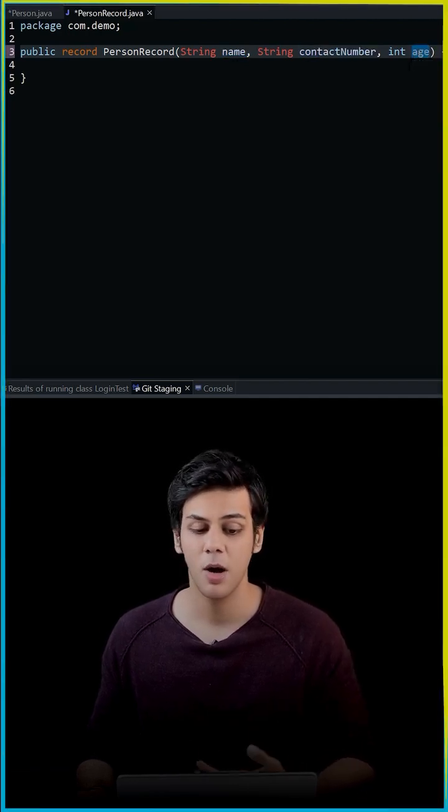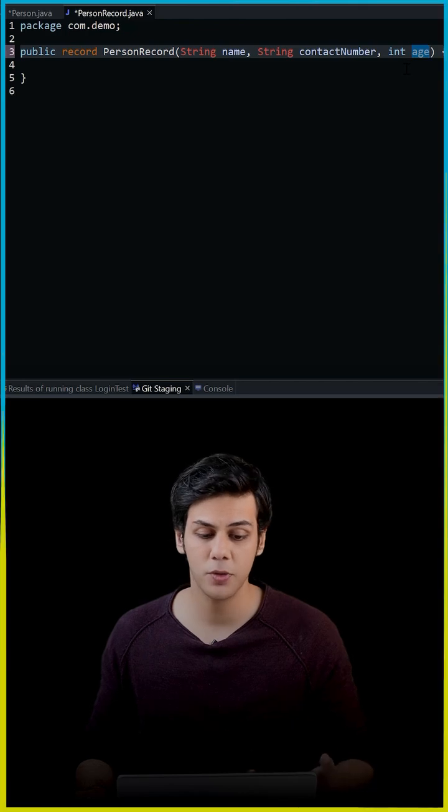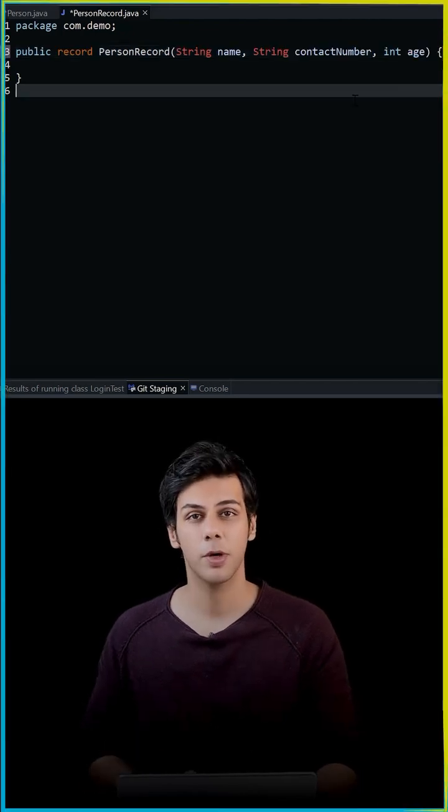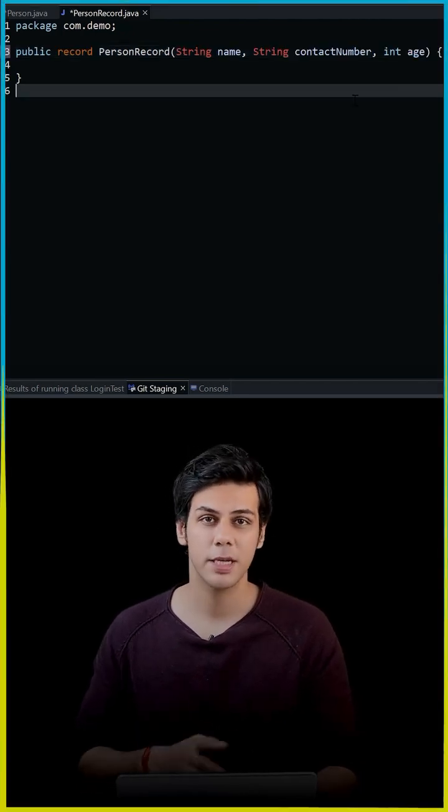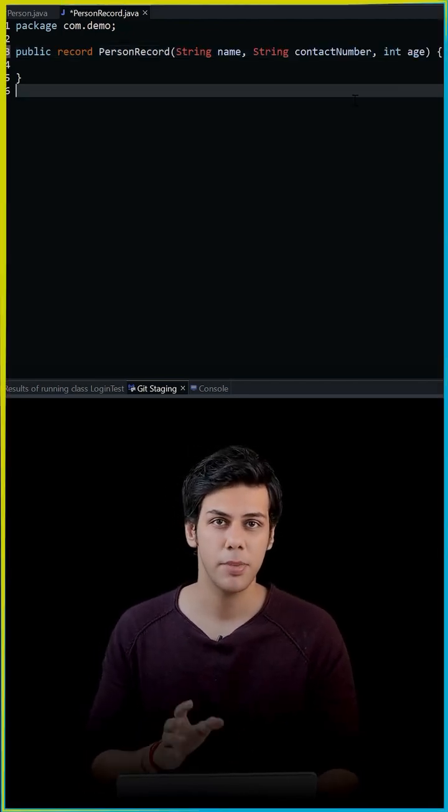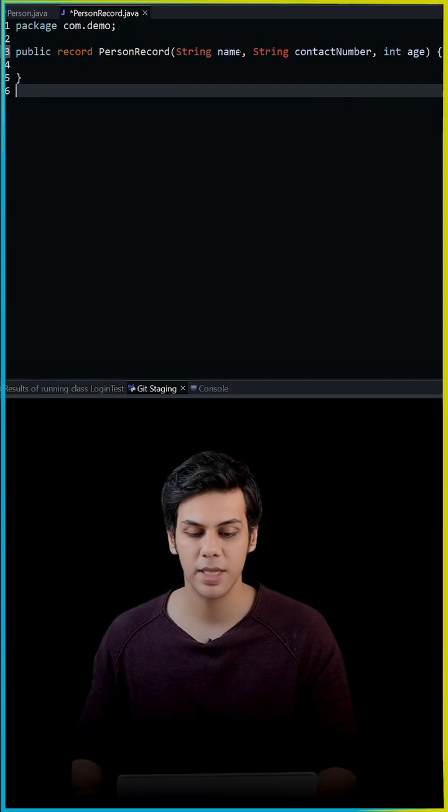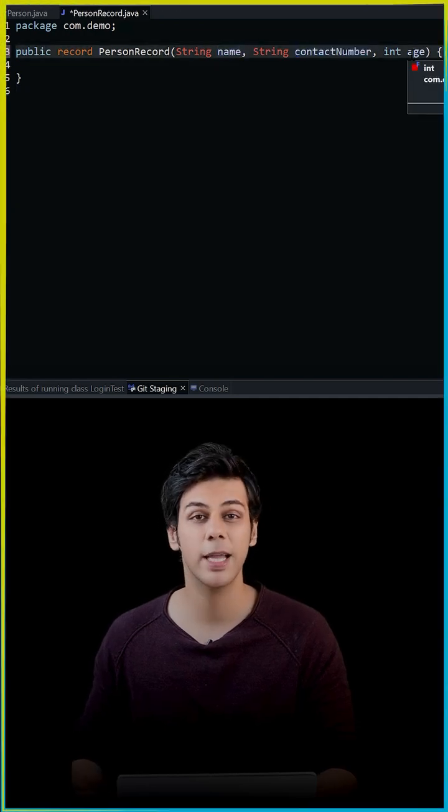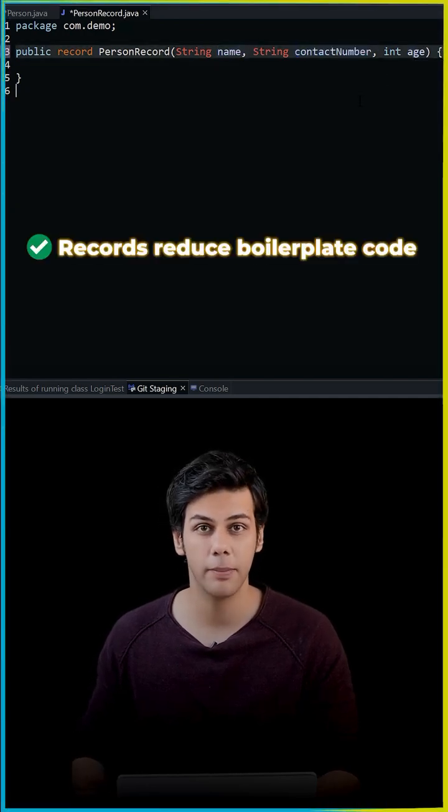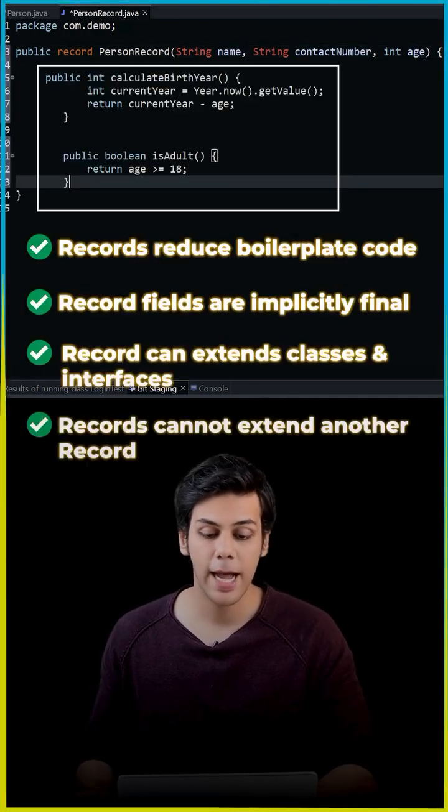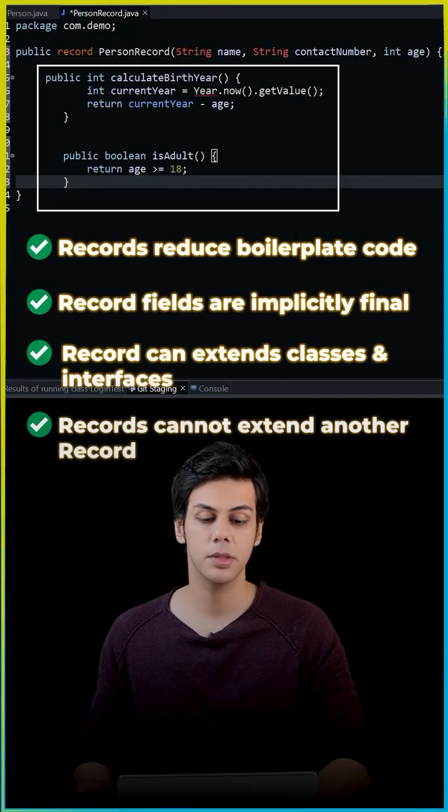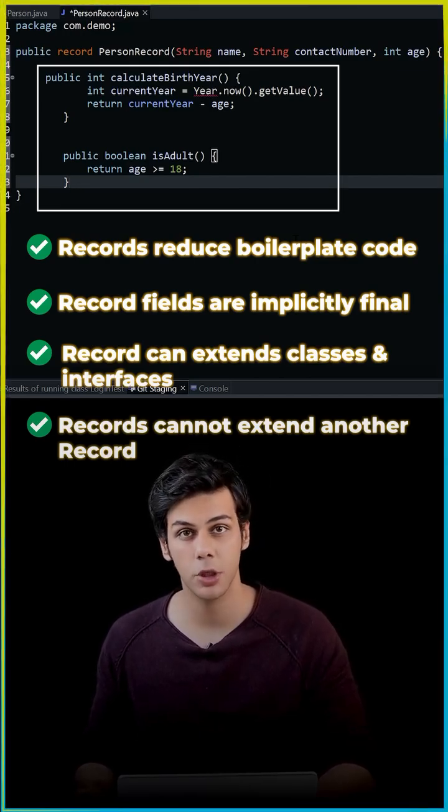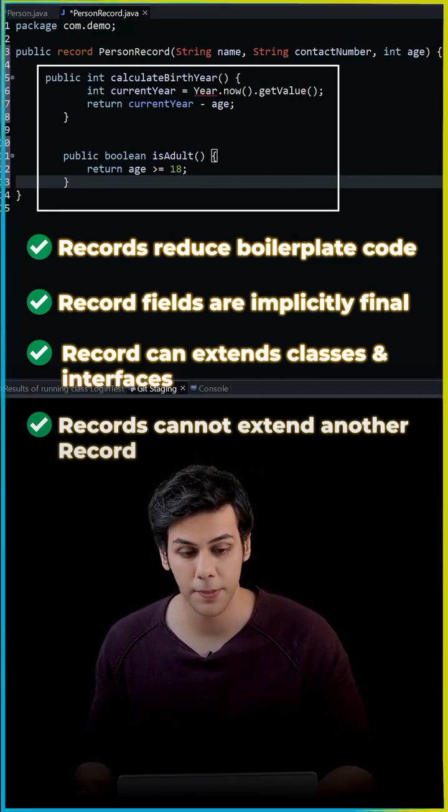Now one thing to remember about records is records are immutable, meaning once I have assigned the value to these instance variables, I cannot change them. You can also add extra methods inside the records just like how you do it in your normal Java classes.